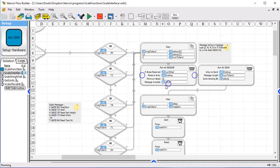And then we identify a flag called receive available. When that is set to a one, we have got an indication that we've got a message back there.